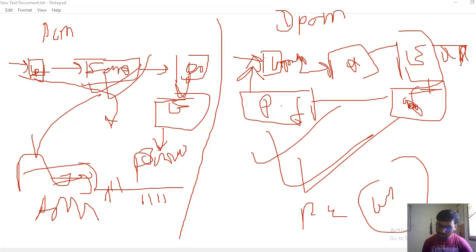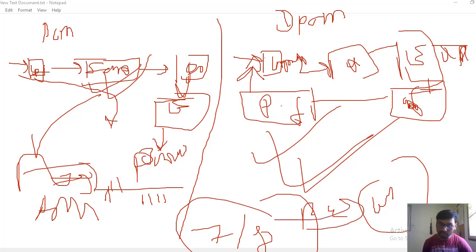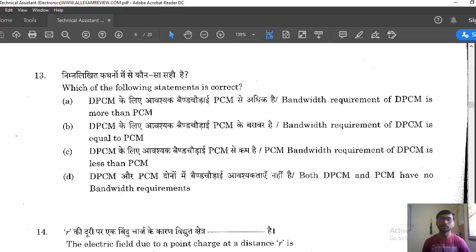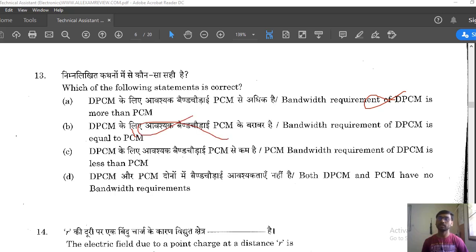So PCM has higher bandwidth than DPCM. Coming to the options: 'DPCM bandwidth more than PCM' — incorrect. 'DPCM bandwidth equal to PCM' — incorrect. 'DPCM bandwidth less than PCM' — correct, I already said DPCM has less bandwidth than PCM. So question 13 option C is correct.